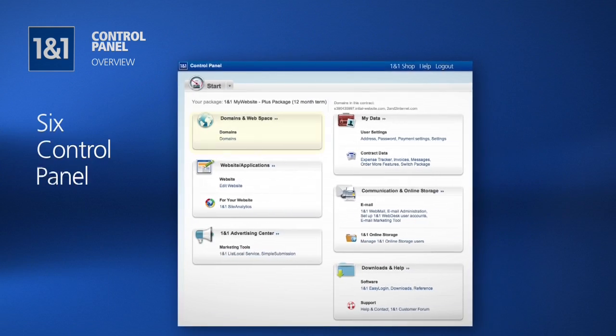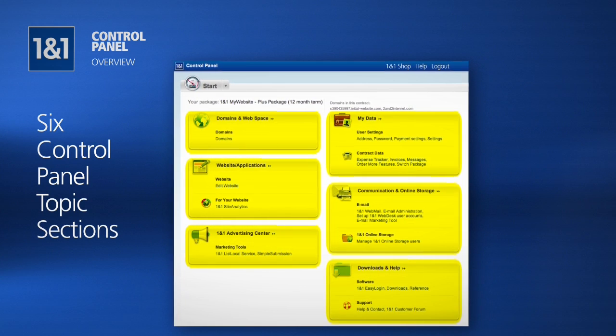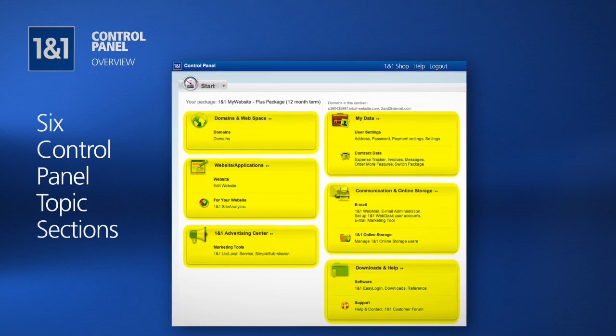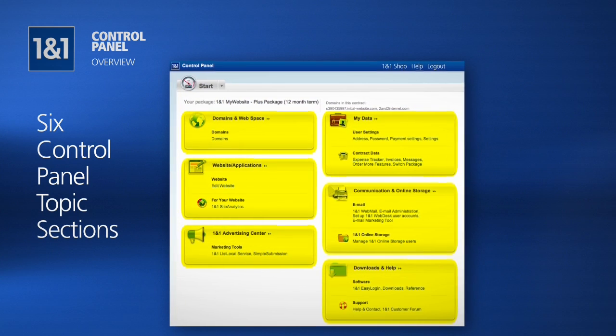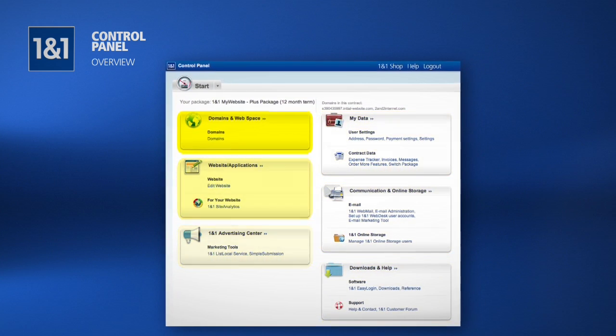Your control panel is divided into six sections. Each section contains a topic that is essential to you getting the most out of your website.